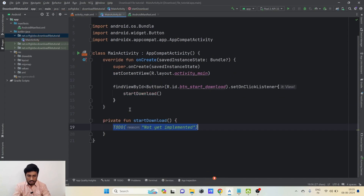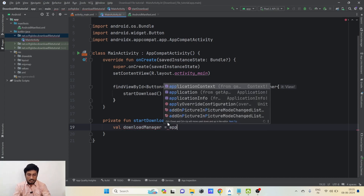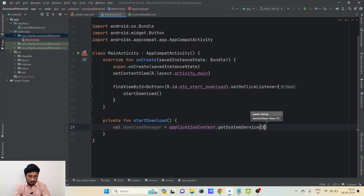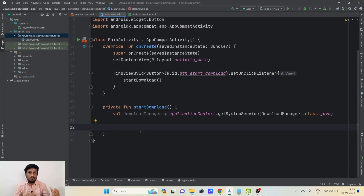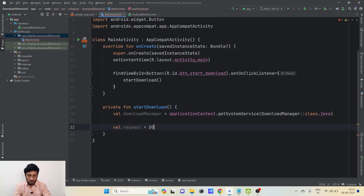Let's create this method outside. In this method, we first need to create an instance of the Download Manager. We'll write: val downloadManager = getSystemService(DownloadManager::class.java). Since Download Manager is a system service, we get it using getSystemService and pass the service class. Now our instance is ready. Next we need to create one request to enqueue using the Download Manager.